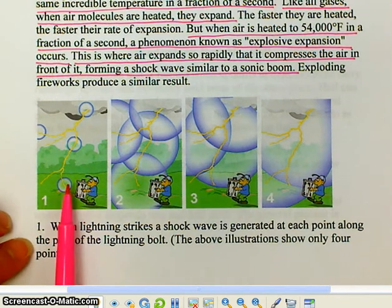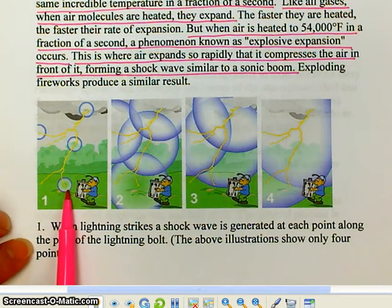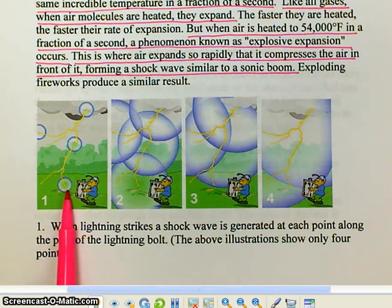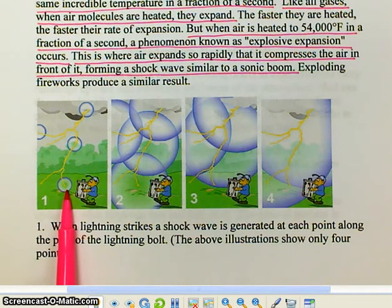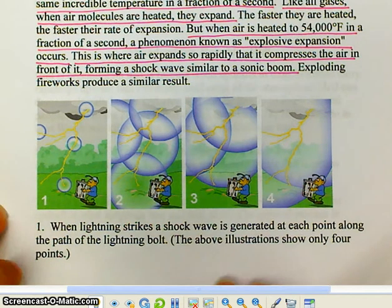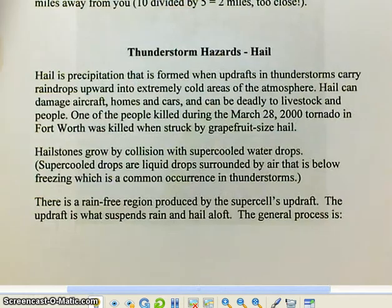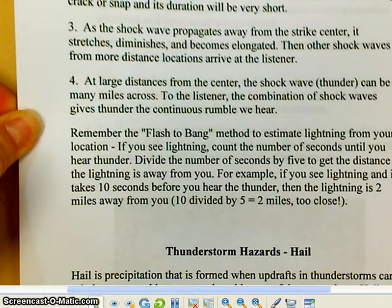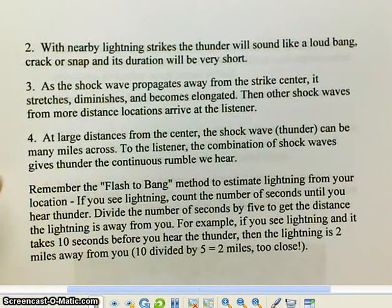These sound shockwaves — what you hear as thunder — travel at the speed of sound, which is about 340 meters per second. Now let's go on to points two, three, and four.